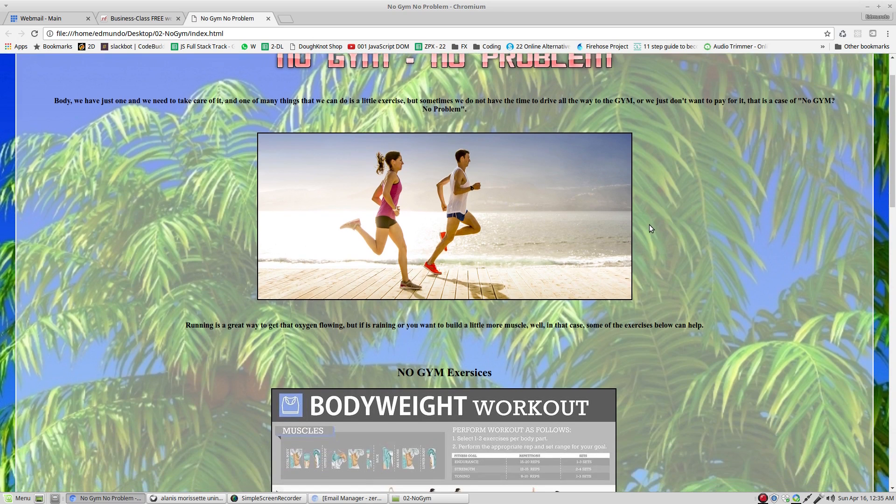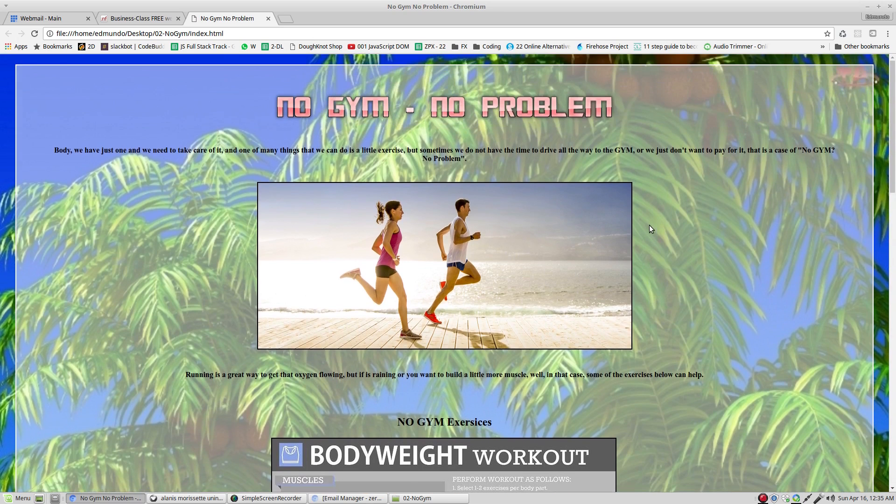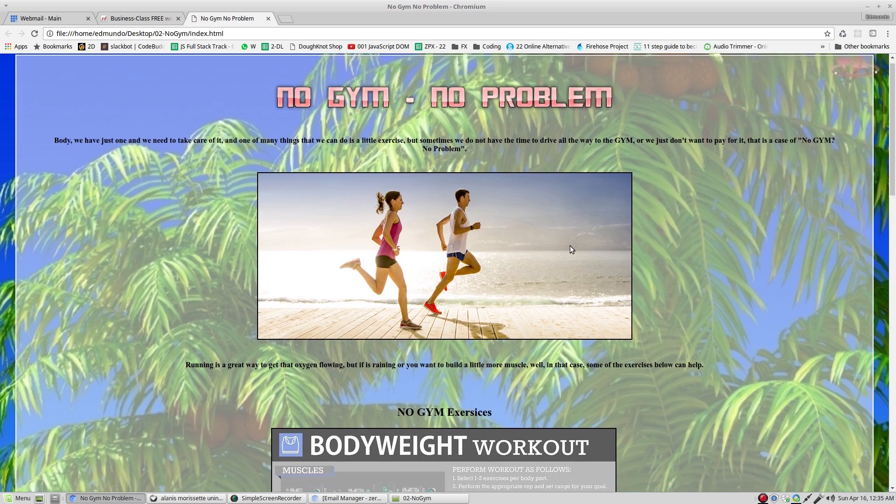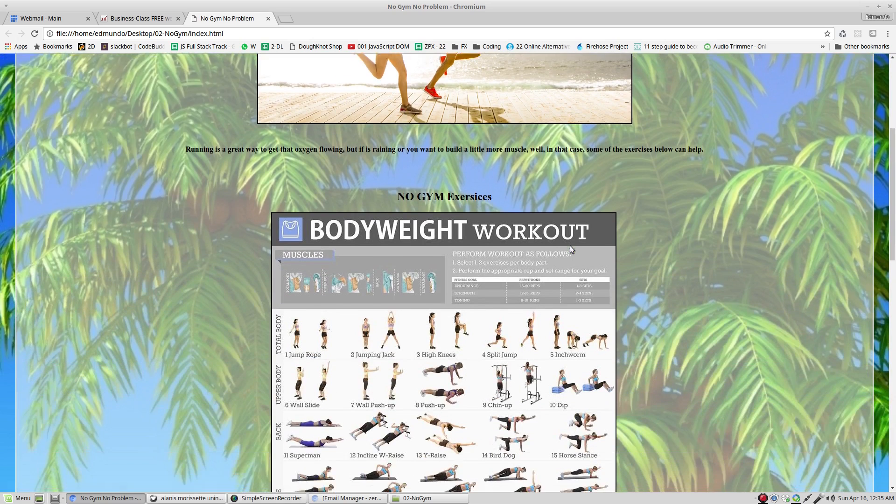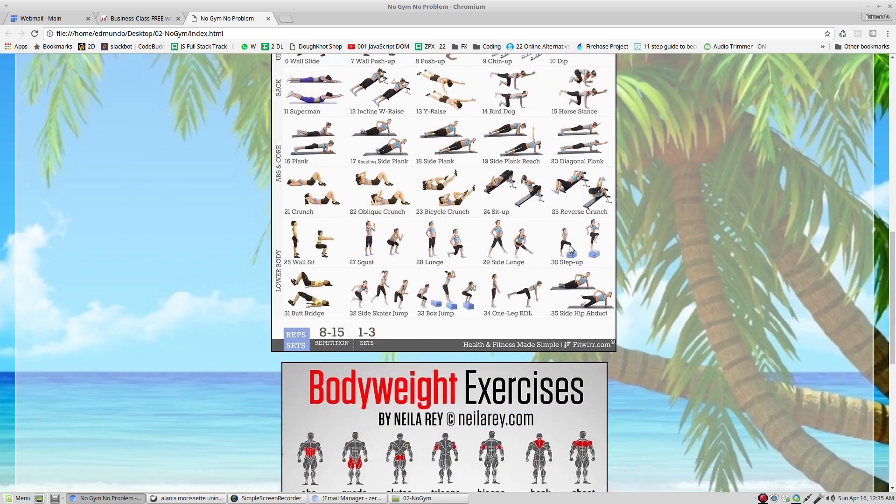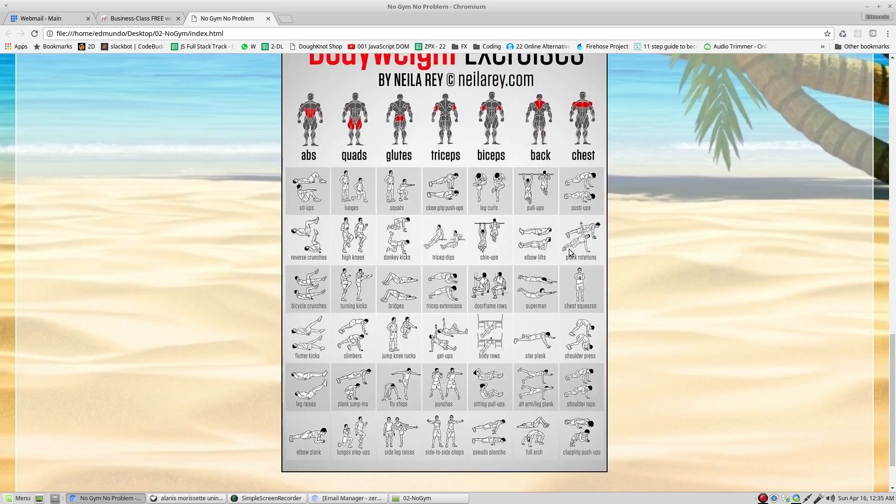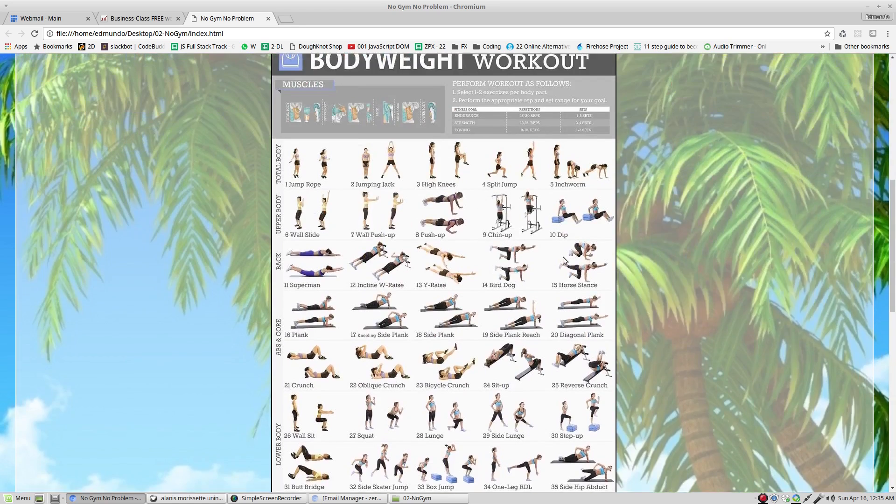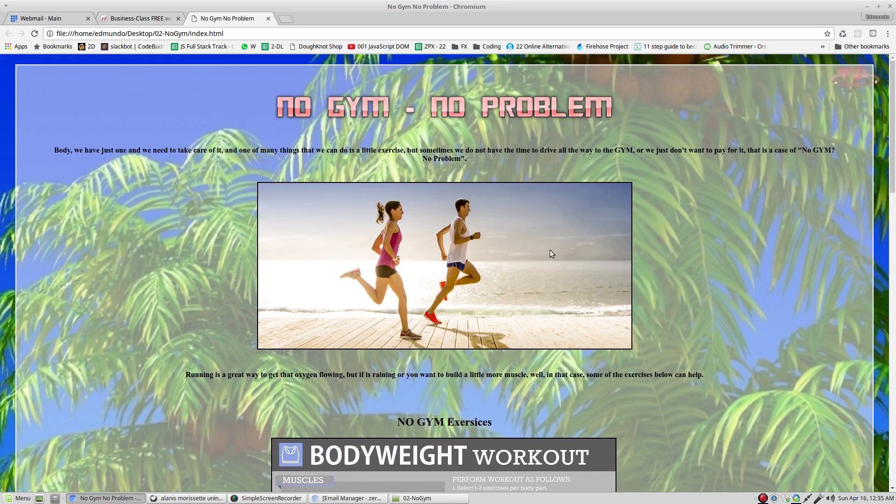This is the website that we created. As you can see, it says nojim no problem. And basically, it tells you how to do exercise in your home if you don't have a gym.